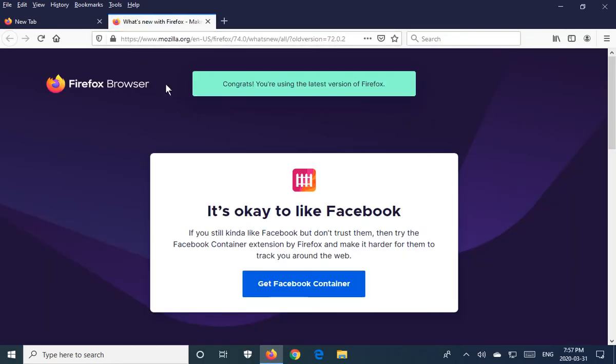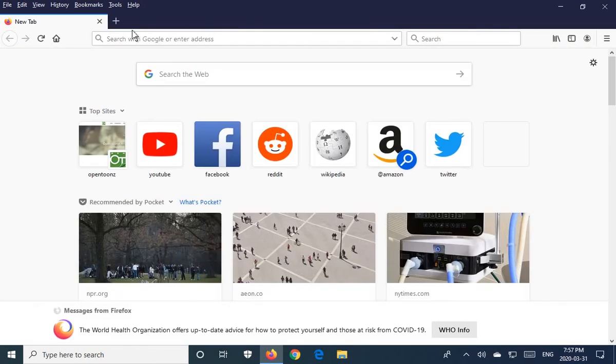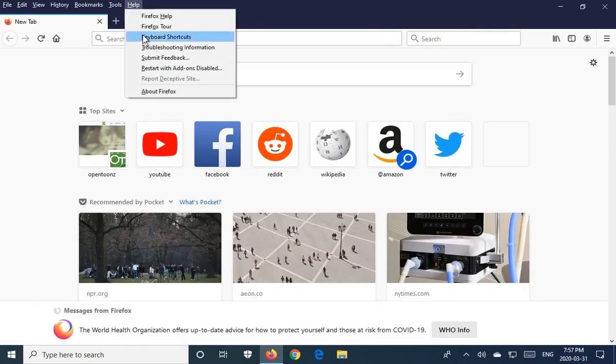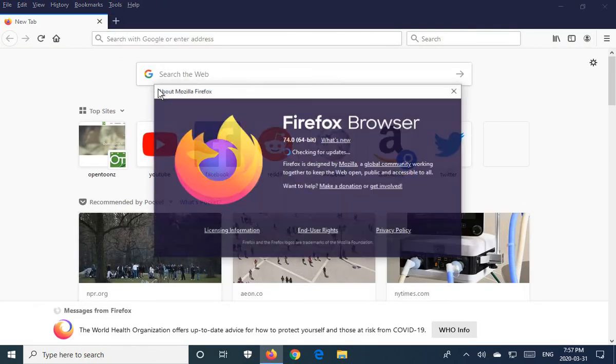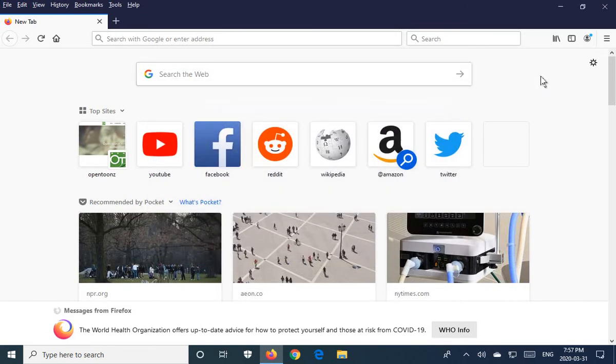It'll tell you what's new. Close that to get back to your main page, and you can go in and check again. Now we see Firefox is up to date, and you know you've got all the latest patches and functionality.